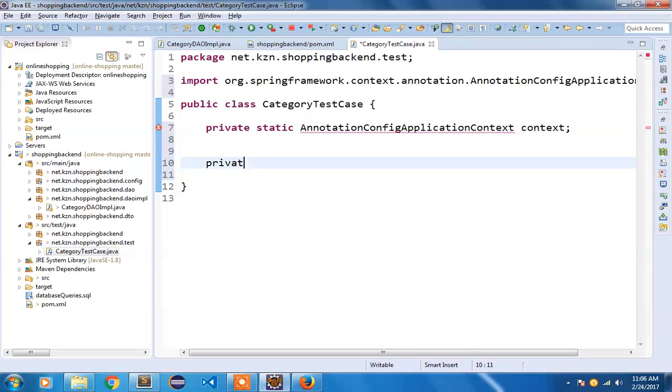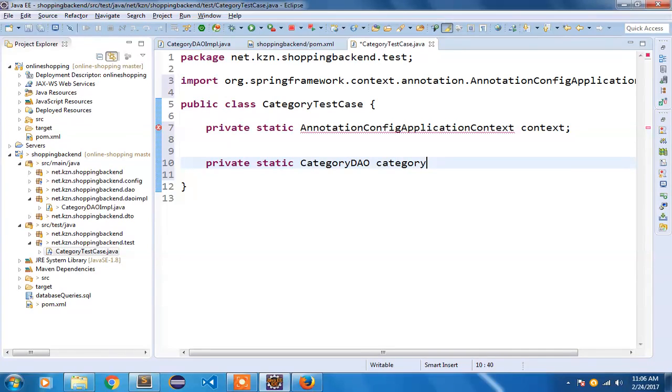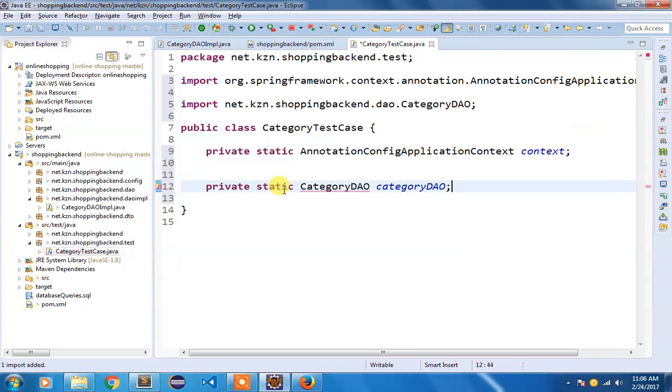Similarly I am going to have private static CategoryDAO. CategoryDAO is annotated using @Repository. Control+Shift+O to add our CategoryDAO.